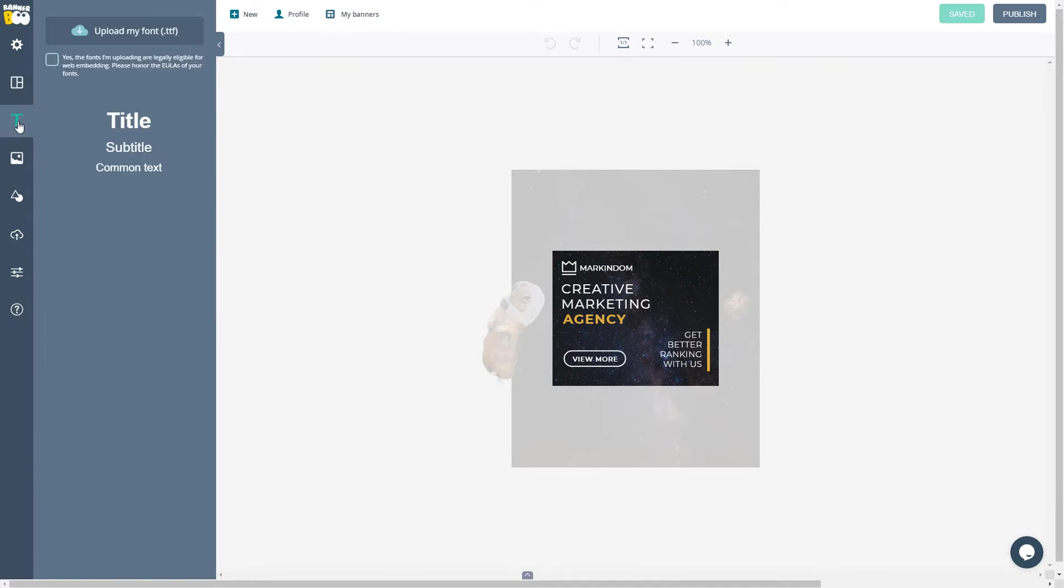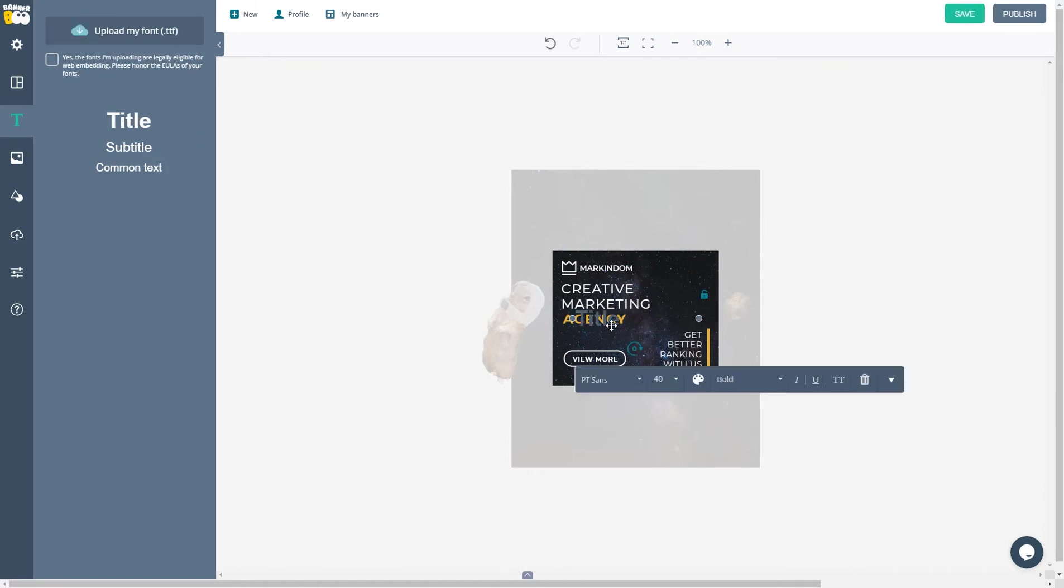This is the text section where you can also upload your font. Just click the title or subtitle and get the text on the stage.